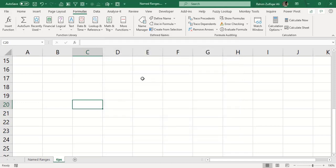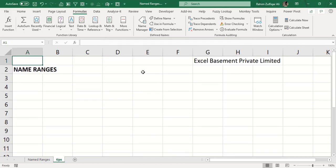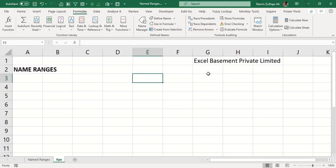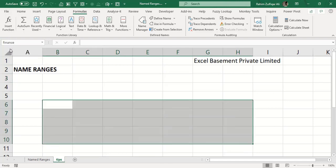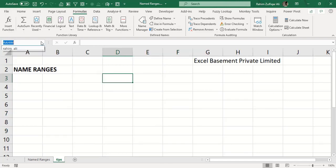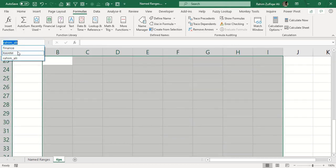One way to recall name ranges is through the Name Box. For example, if you created 10, 12, or 15 name ranges and want to navigate to one, go to the Name Box and click the dropdown. All name ranges on your spreadsheet will be listed, and clicking any of them takes you directly to that name range area.